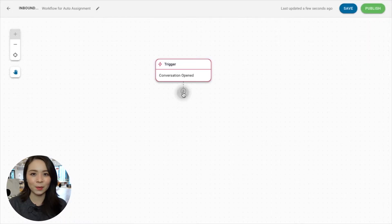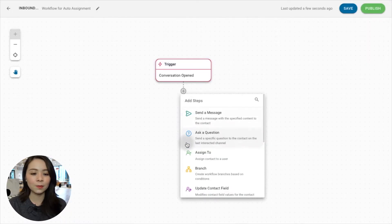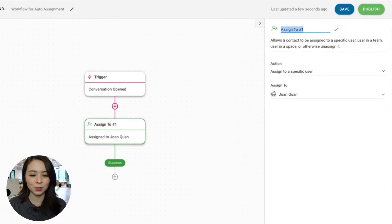Next, we can add a step to assign contacts to users. Here, you can adapt the conditions to your business needs. As examples, we'll show you how to configure assignments for sales and support. To add an assignment step, click on the plus button and choose Assign To.